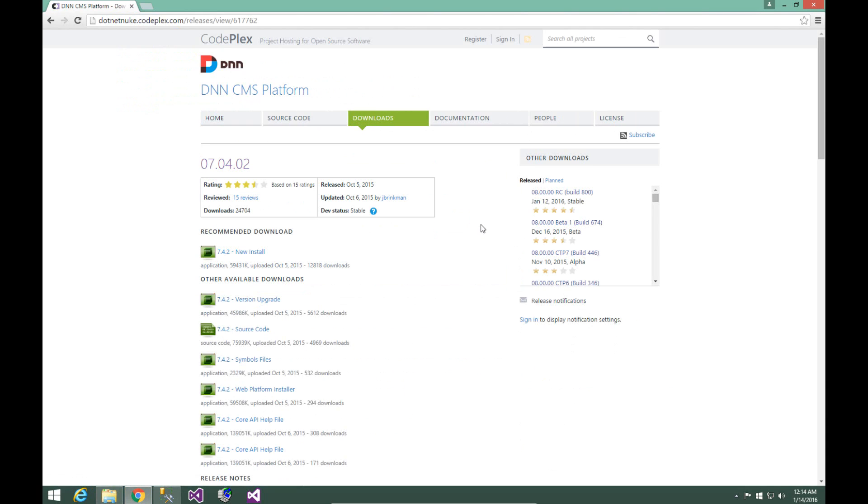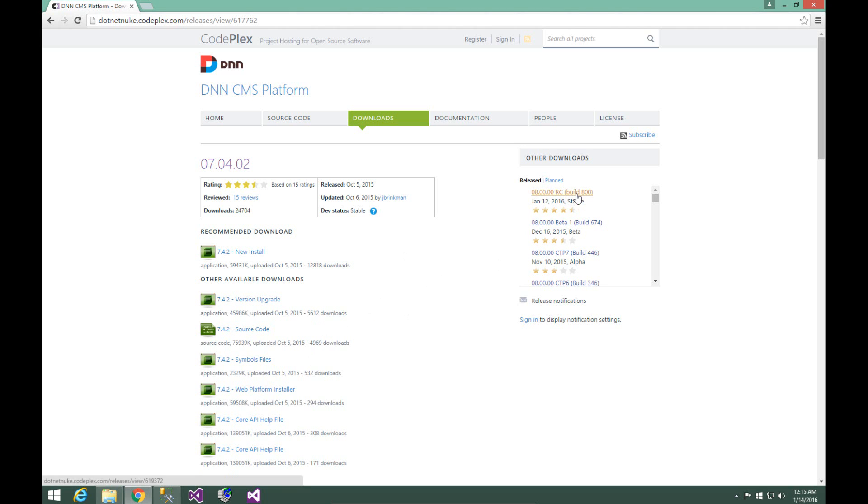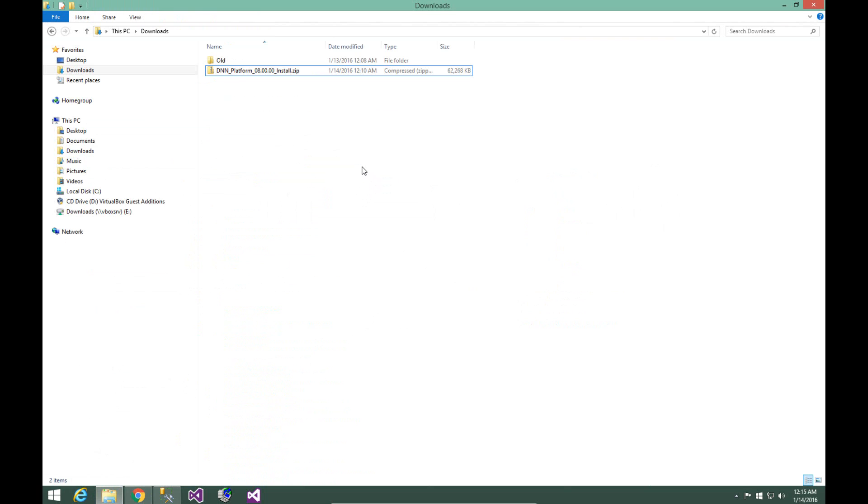Now for a new install, you're always going to grab the install package. There are a number of other different packages available, but the install package is the one that you want. I've already downloaded the install package for DNN version 8.